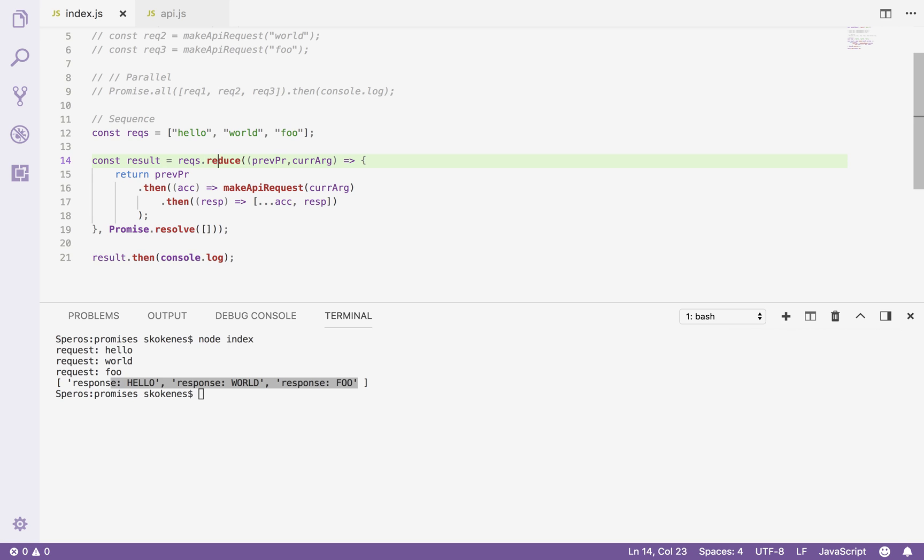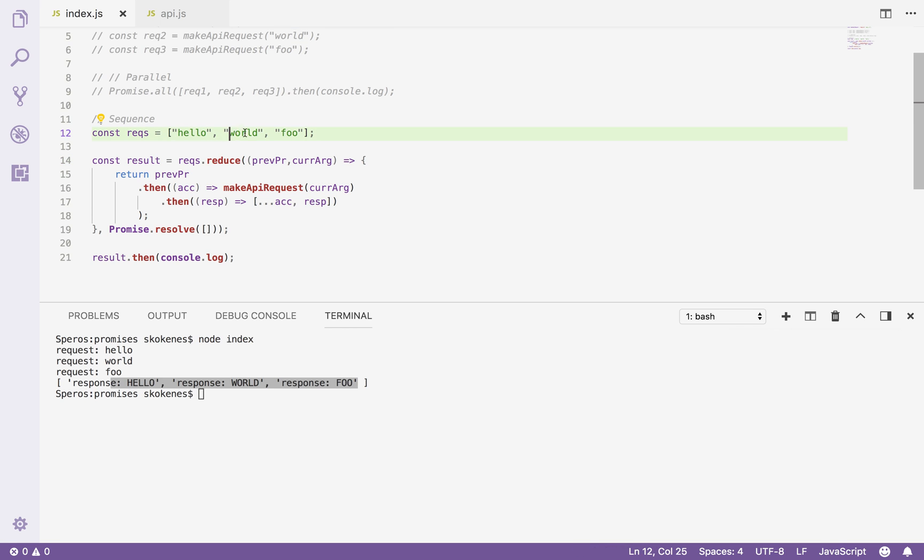Then in the reducer I'll have access to what was previously returned, which is always going to be a promise, and then the current argument, which is going to be whatever argument it's at on this chain, in this array.